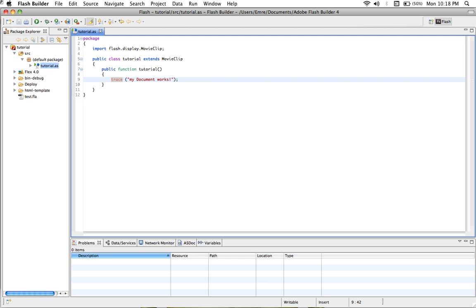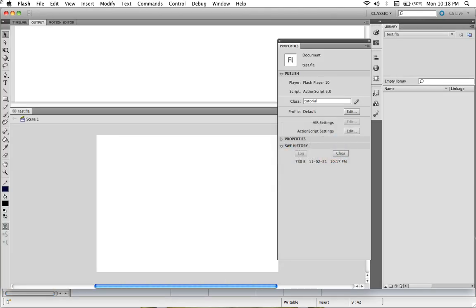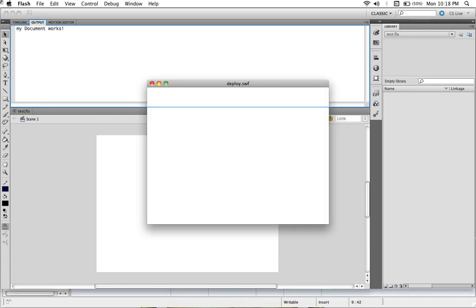Once again, save it and go to Flash, publish. There we go, my document works. So that was the end of the tutorial. Thank you so much for watching. Take care.